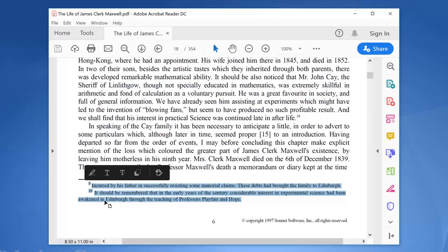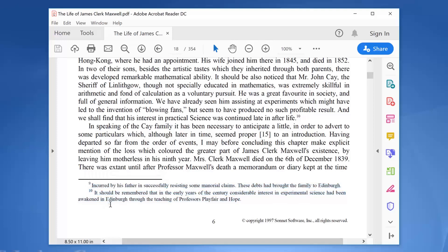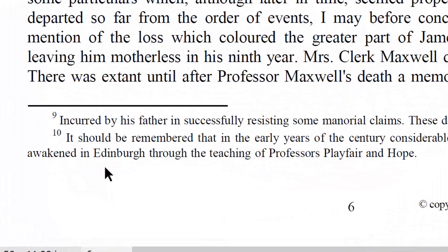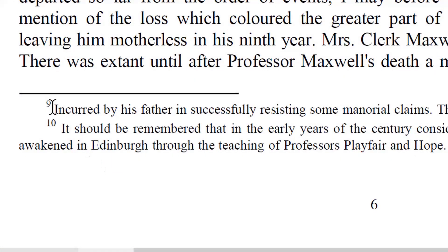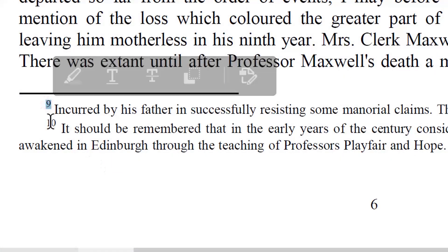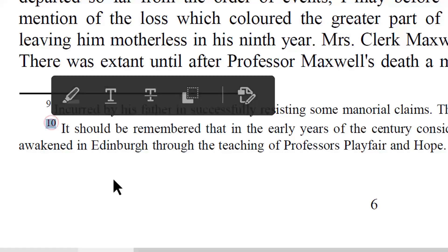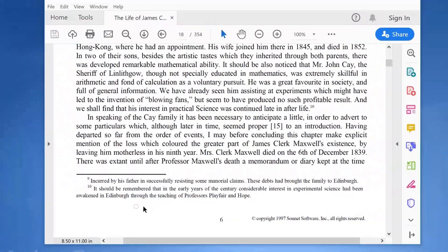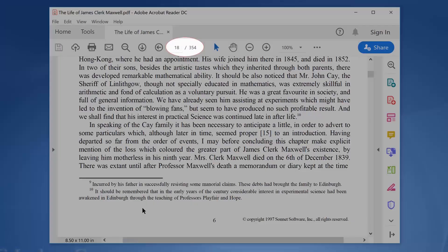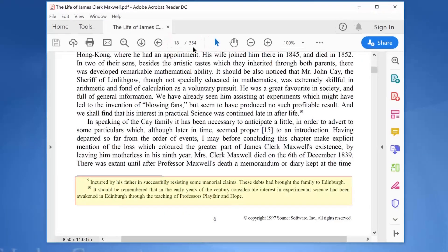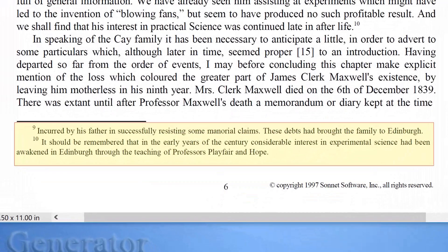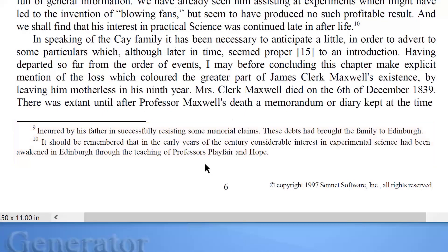We will show you how to automatically list their footnote numbers with much little effort required from you. We will index this 354 pages book for this tutorial. This book has footnote sections in almost every page of the book.